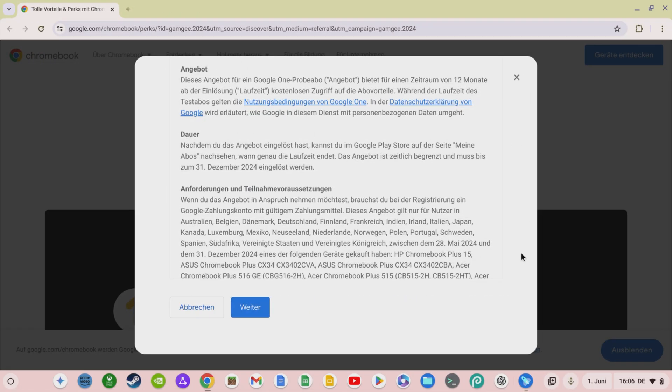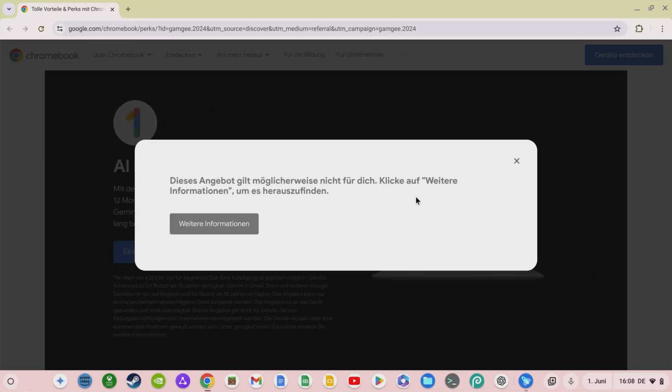Actually, this benefit is only valid for Chromebooks purchased from May 28, 2024 up to and including December 31, 2024. If you have been using your Chromebook for longer, an error message will appear. However, there is a trick you can use to save over 200 euros a year and use Gemini Advanced free of charge for 12 months.